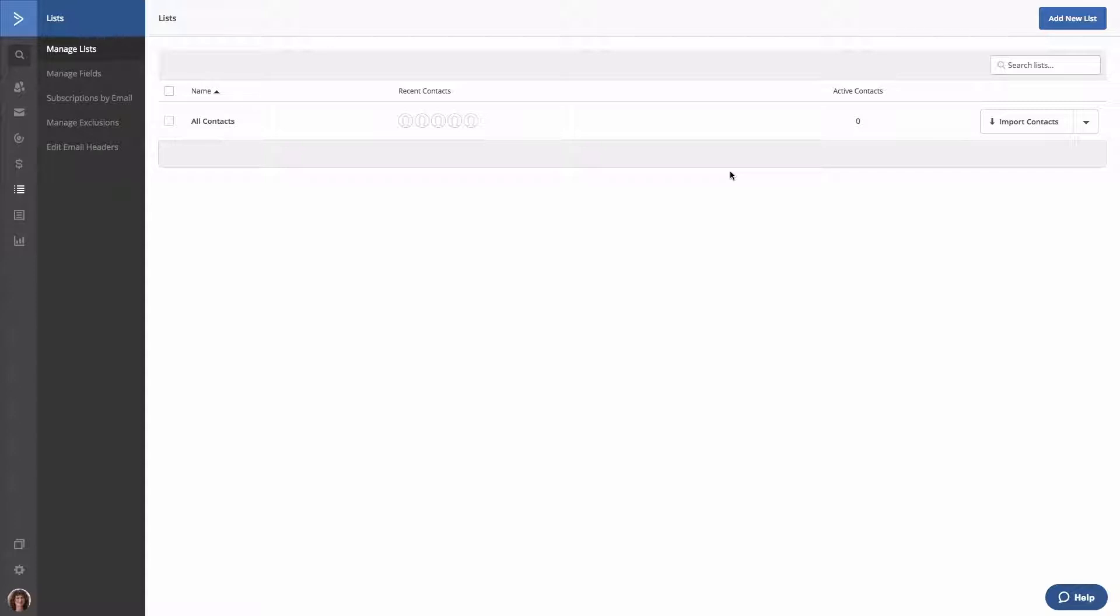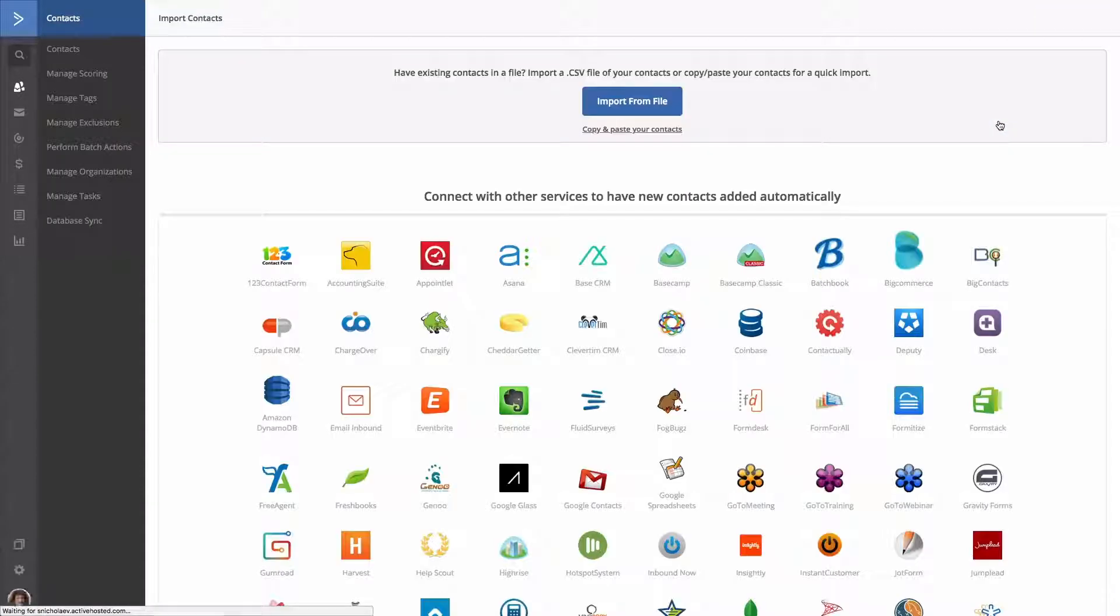Now to import contacts to a list, click Import Contacts. You can also import contacts from the contacts overview page.